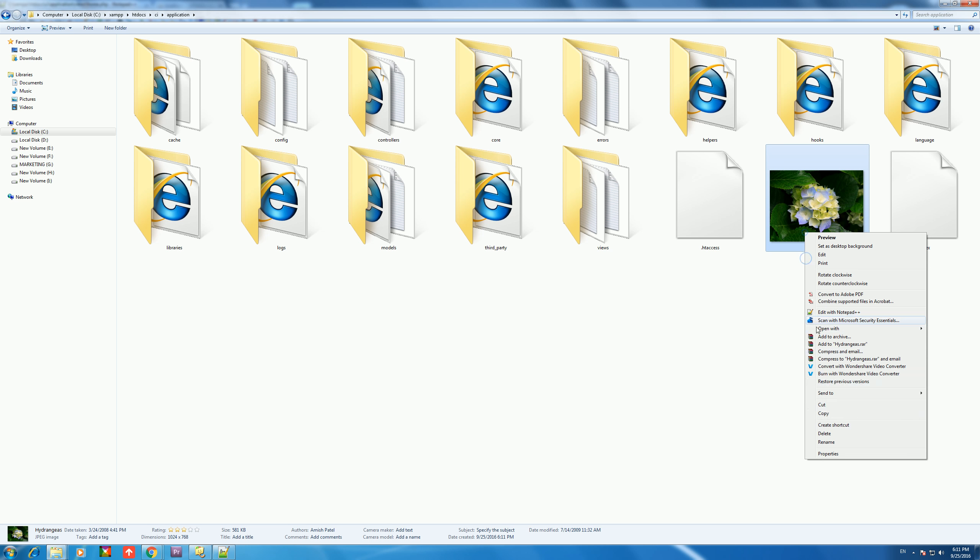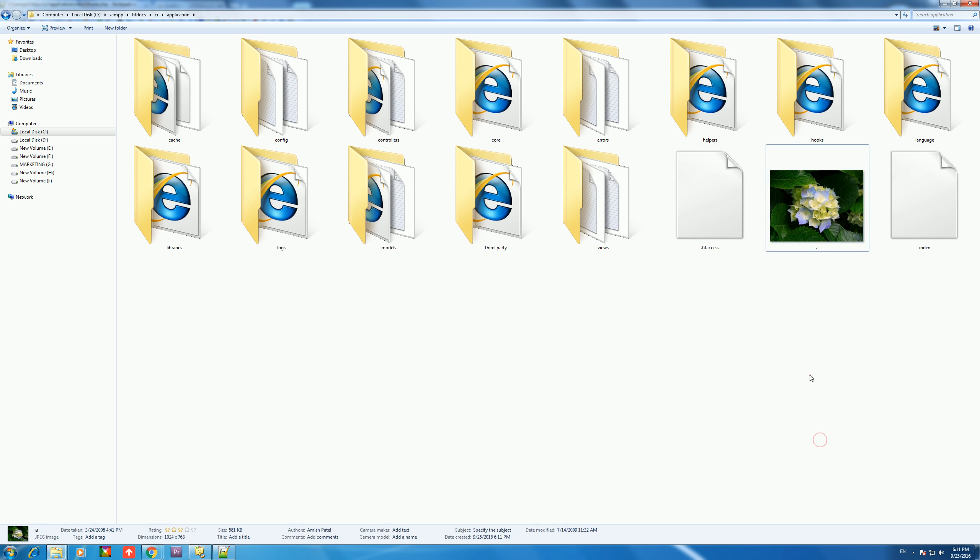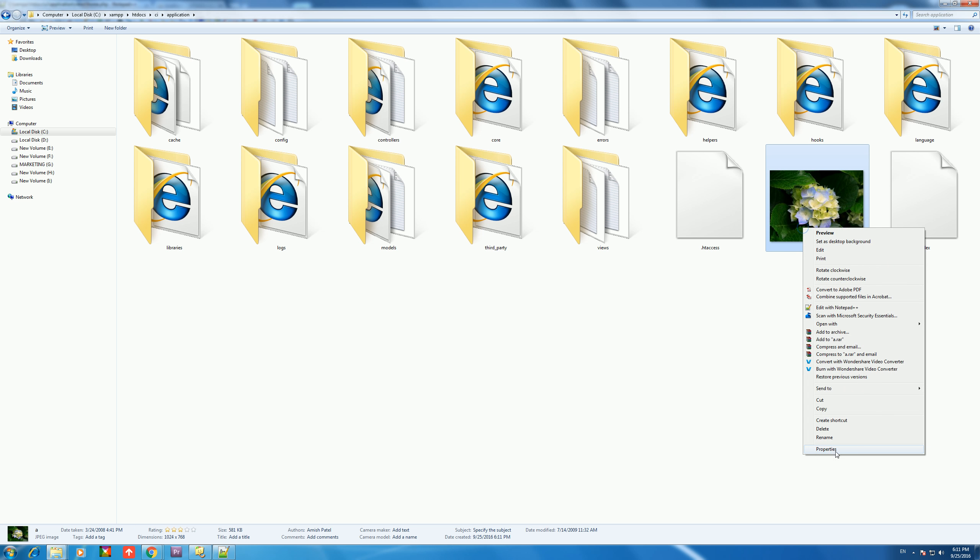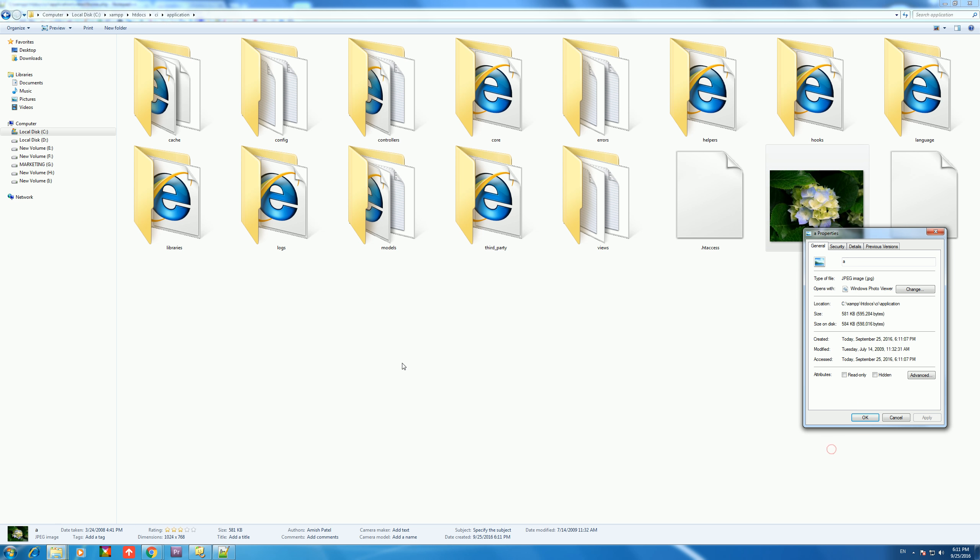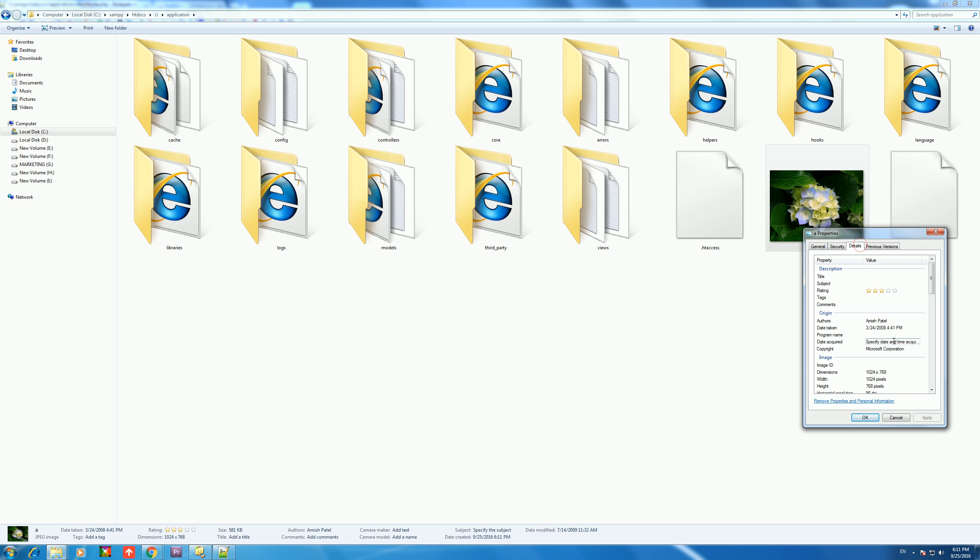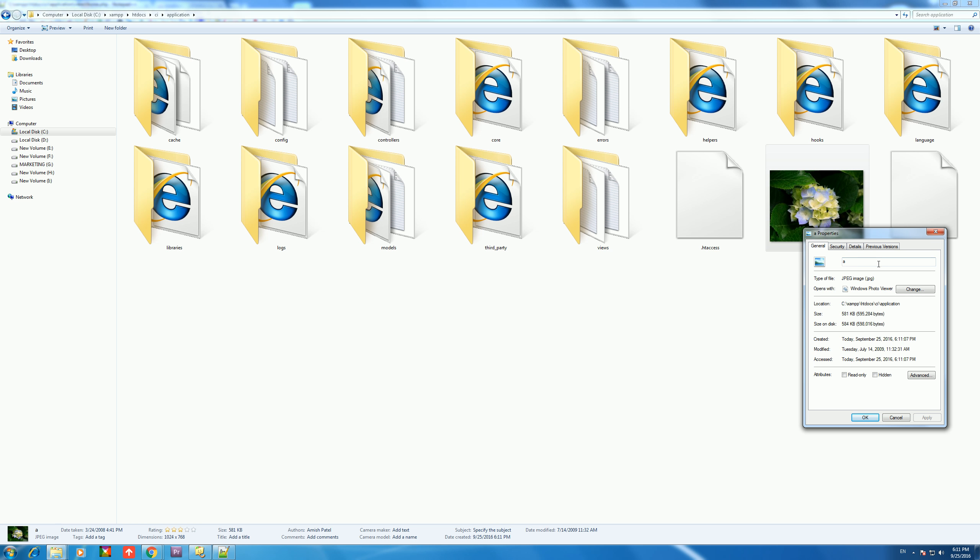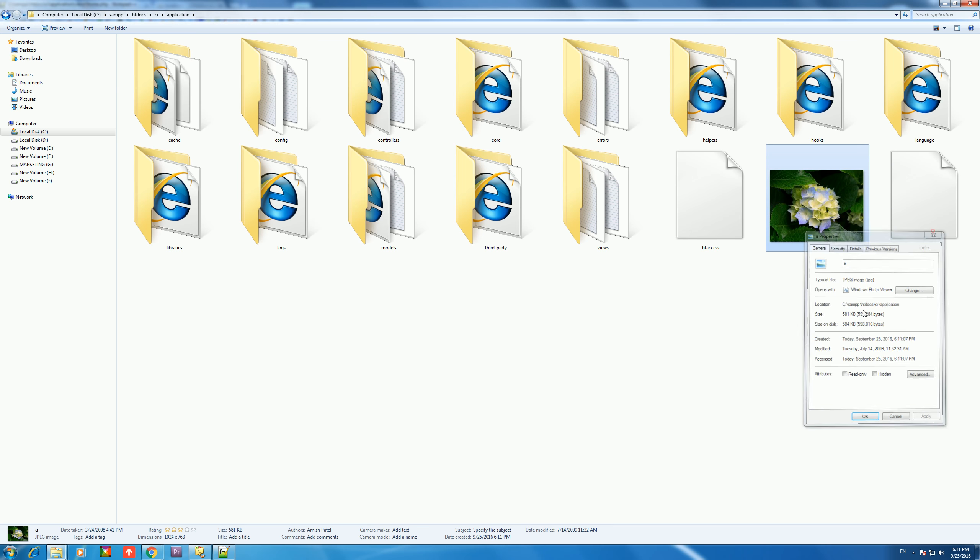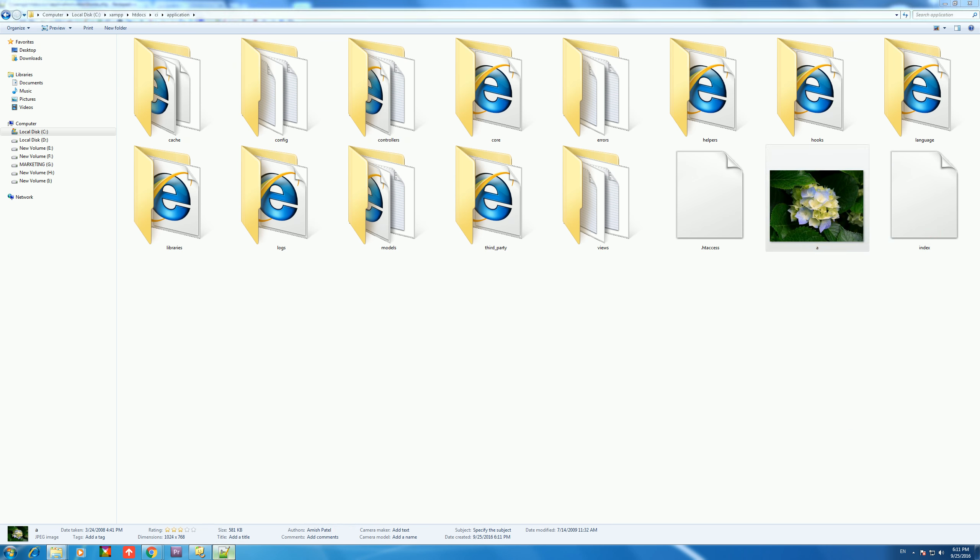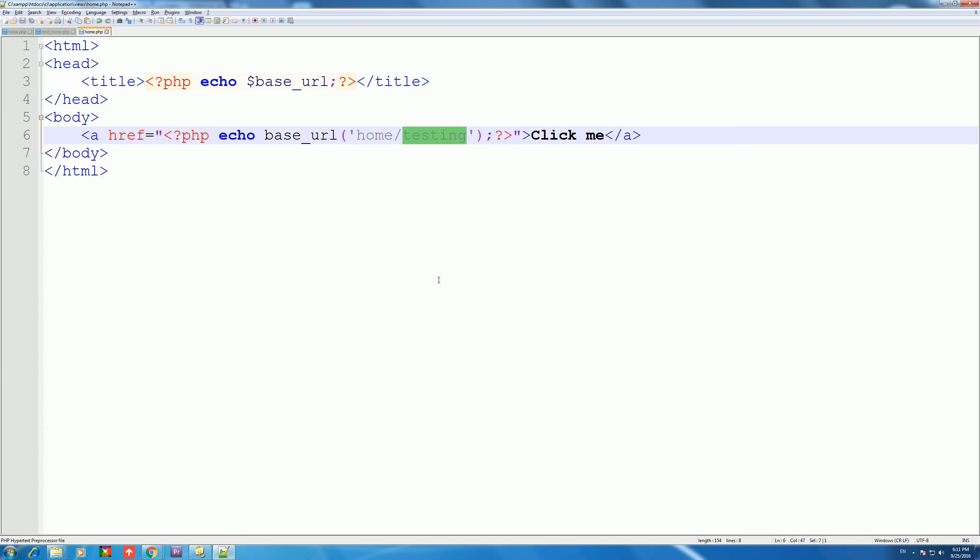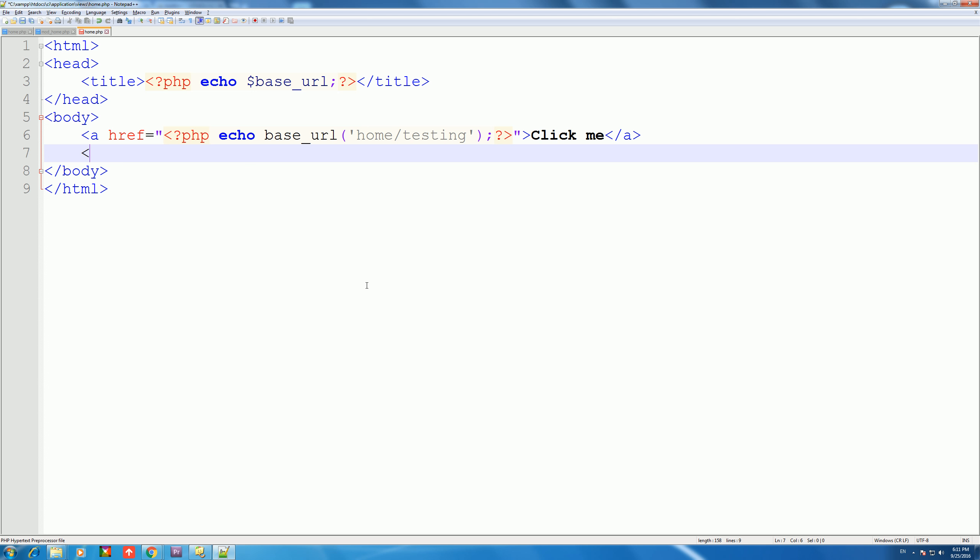In htdocs, we have the CI folder. Here, in the applications folder, we can paste an image file. Name it a.jpg and put it here. View details. Here's a.jpg. If we want to load an image, then how will the image source work?